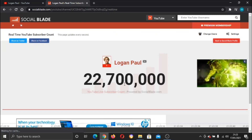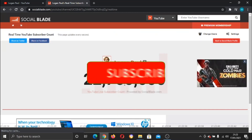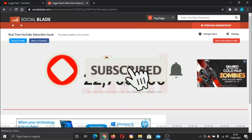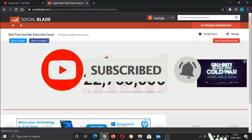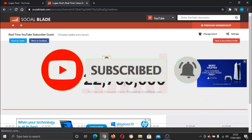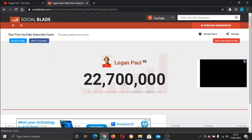I hope you found this video helpful, and if you did, please leave a like on the video, drop a comment below, and don't forget to subscribe to the channel for more awesome tutorials.